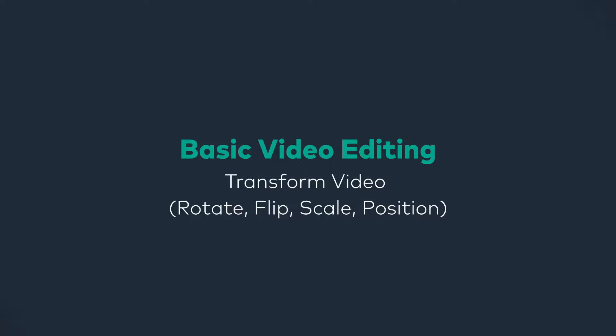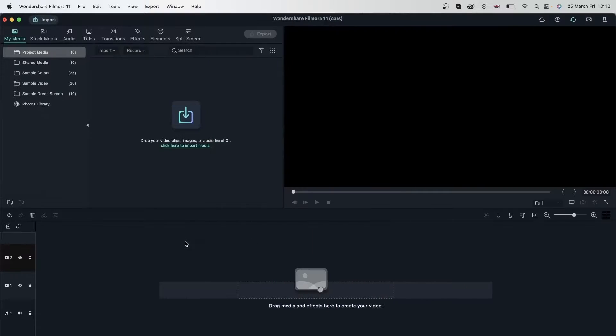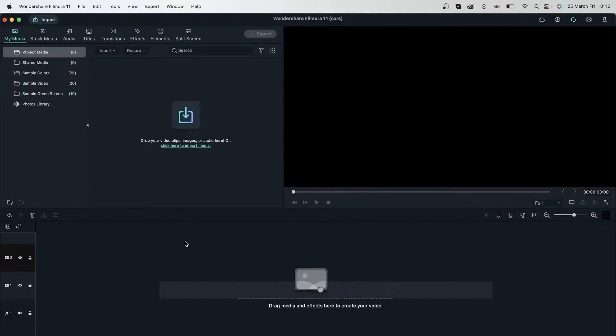In this lesson, we're going to learn all about video transformations.